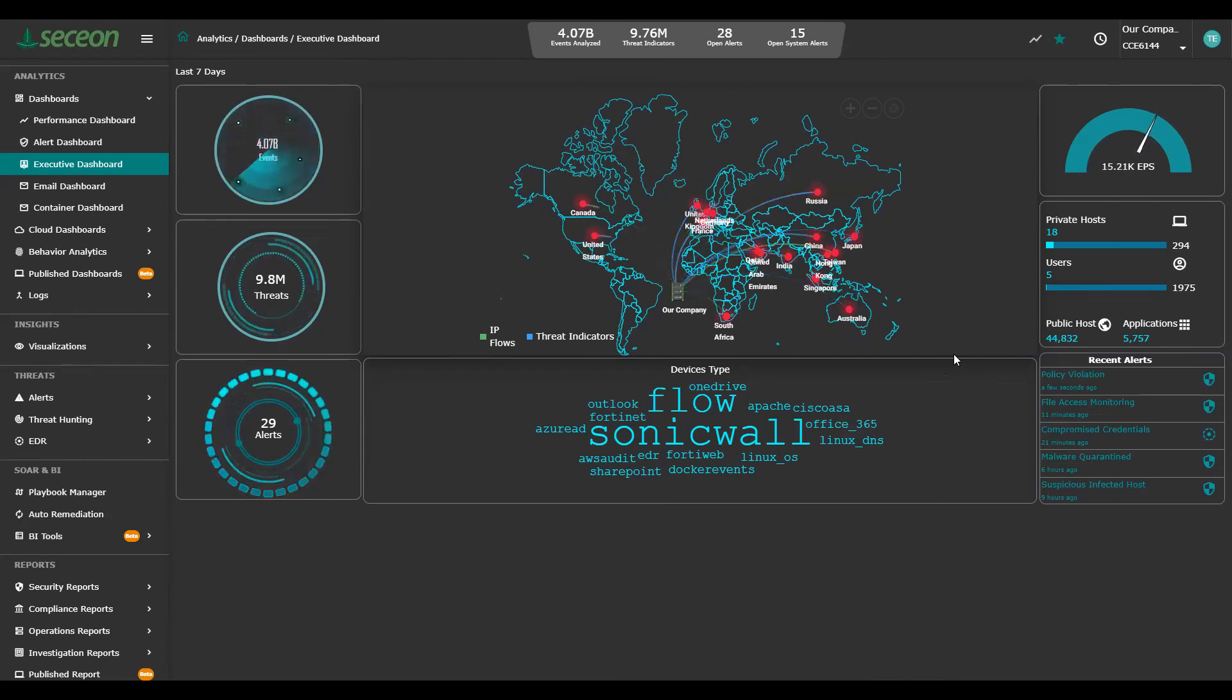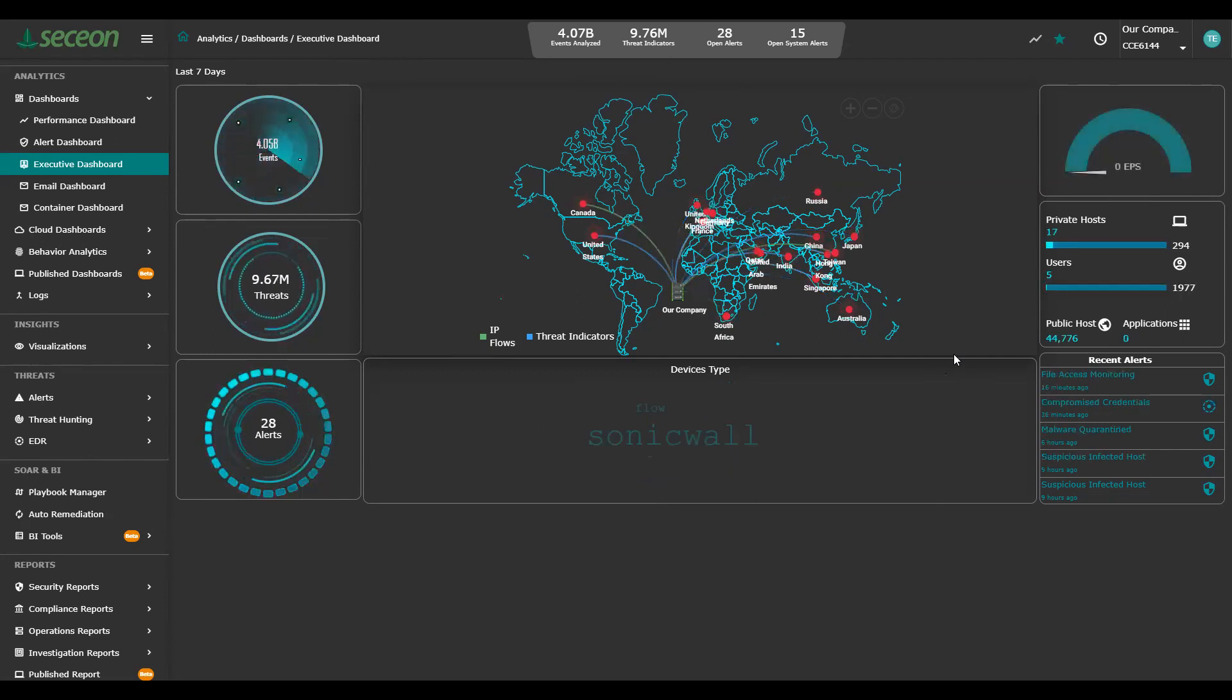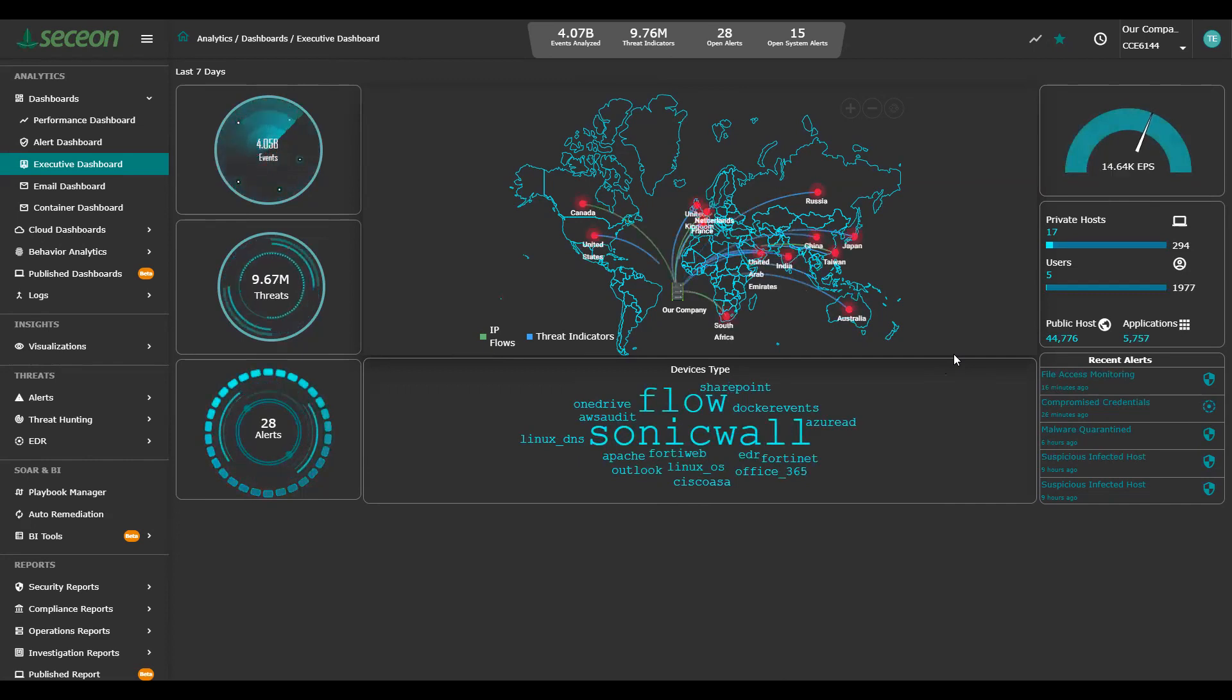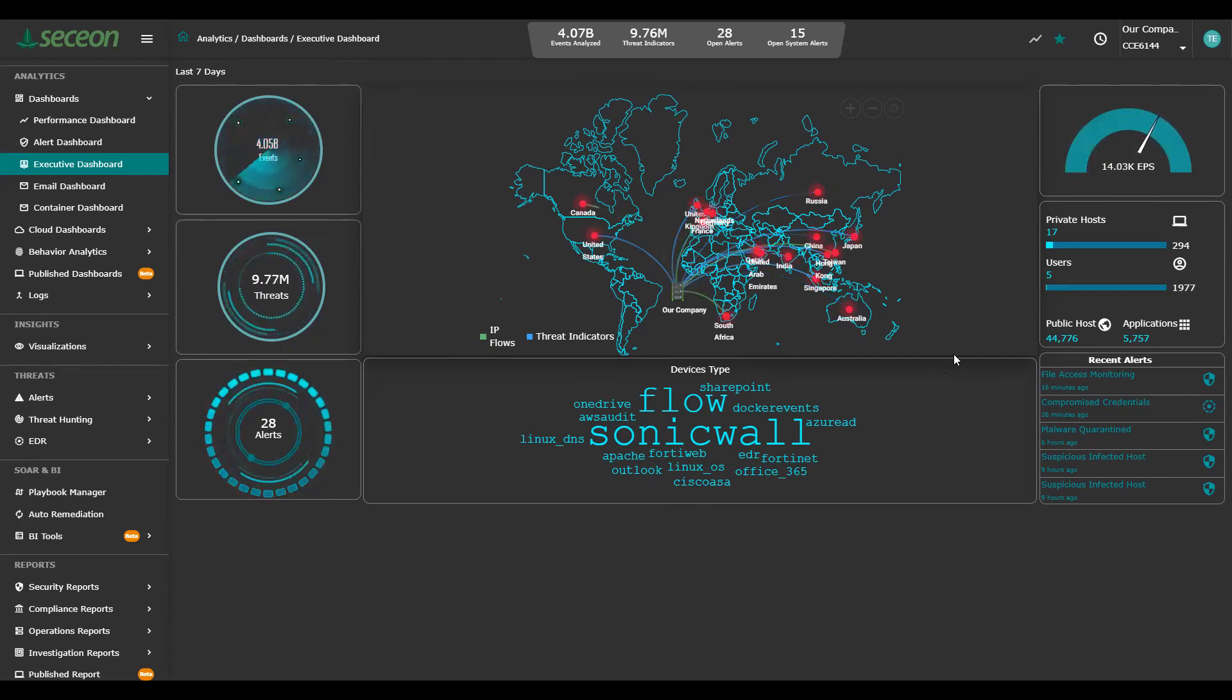First screen we're looking at here is the executive dashboard. This gives you a high level view of everything that's happening in your environment. At the bottom the devices, you're getting data from the middle, data flowing into and out of your environment.